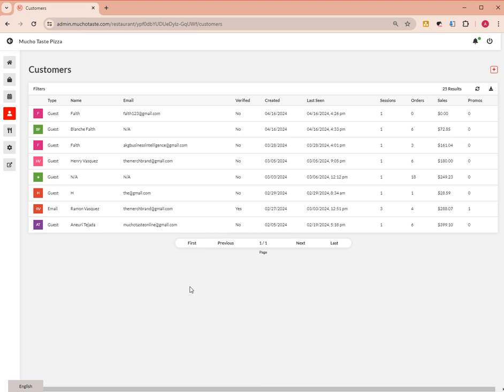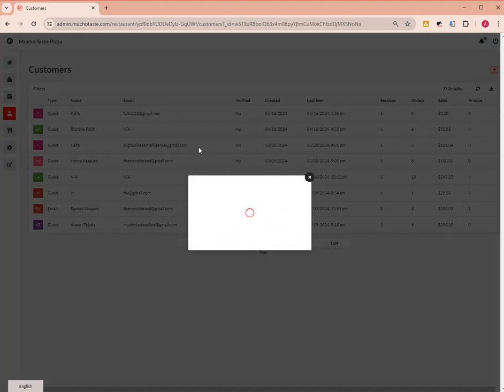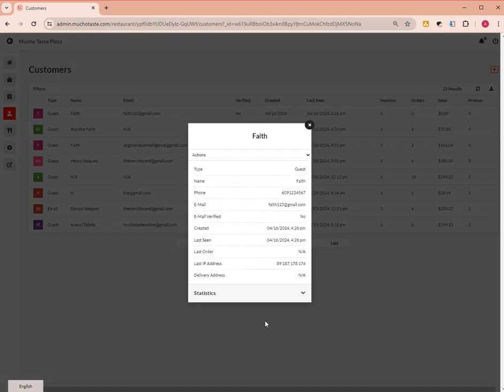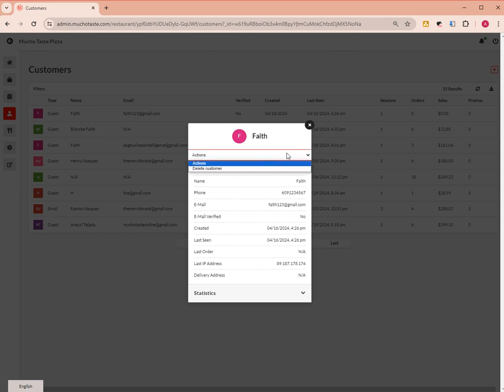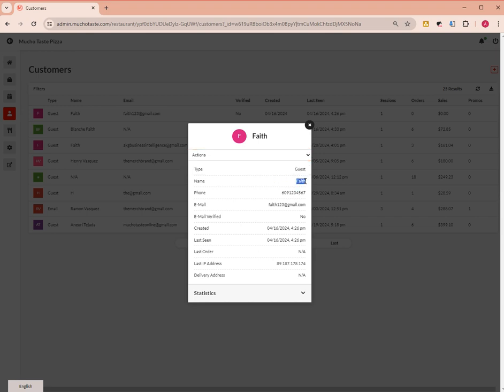the customer information. You can manage their information and delete customer accounts. You can also see the name, phone number, email, and